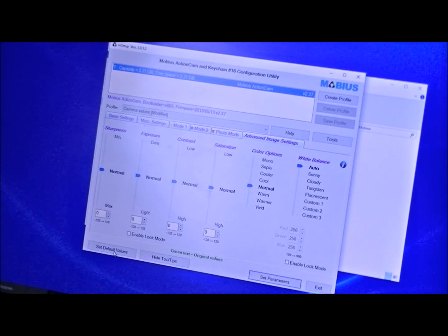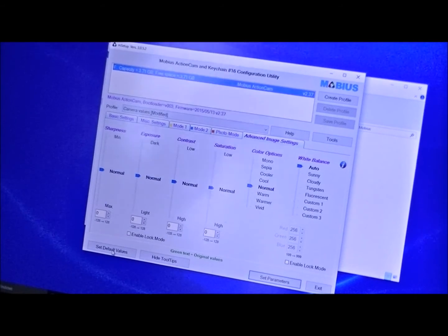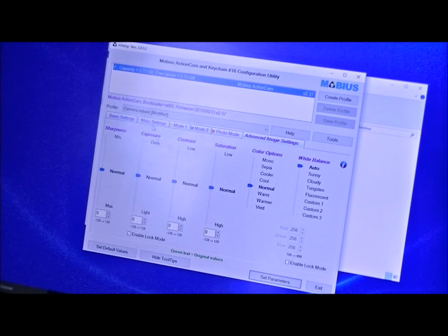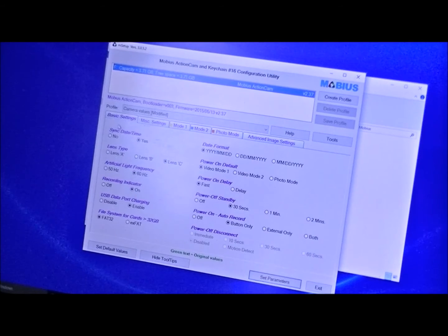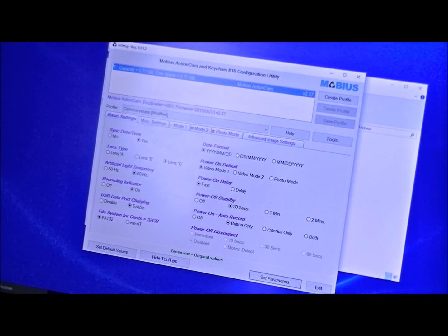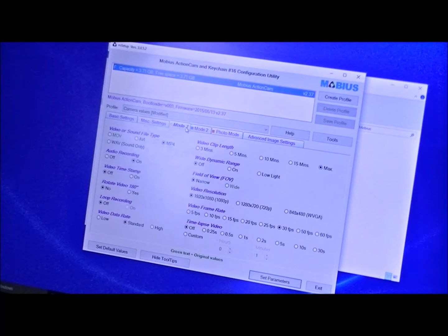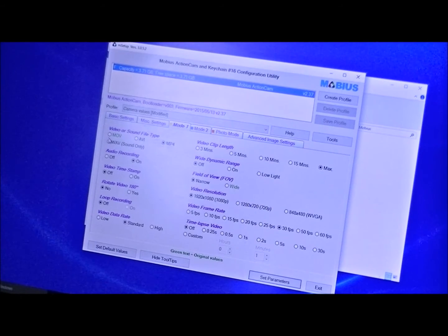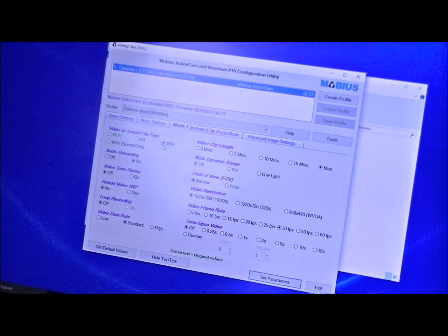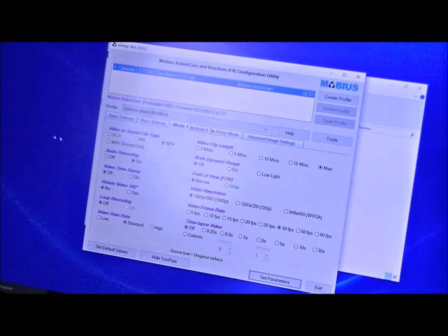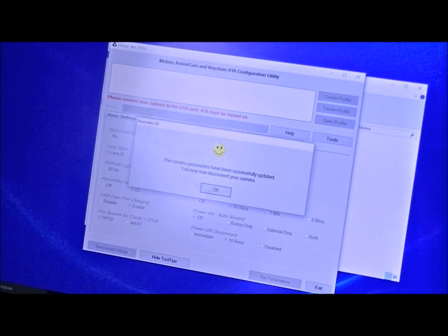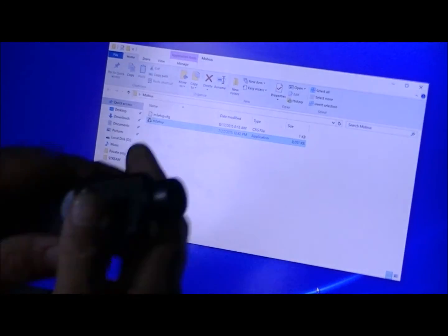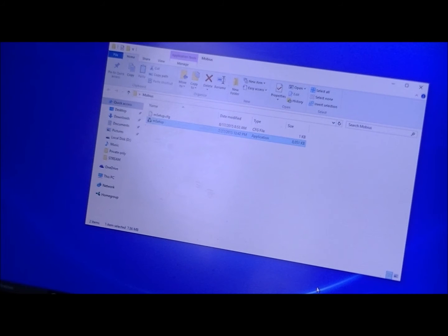You can go back to setting default values at the click of a button, so if you screwed up with something and you don't remember, just hit set defaults. When you're done programming you're going to want to hit the set parameters button. Just take a quick browse through to make sure everything is still exactly where you want it. Miscellaneous mode, I'm going to try out the MP4 and see how it does. I've been using the MOV but you can also do AVI and MP4. So I'm going to try MP4, see how it does. Video frame rates, yep, everything's where I want it. Set parameters, boom. The camera parameters have been successfully updated. You may now disconnect your camera. Click OK, exit, and then disconnect your camera. Pretty simple, easy, straightforward to use.